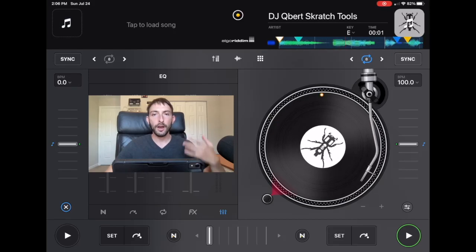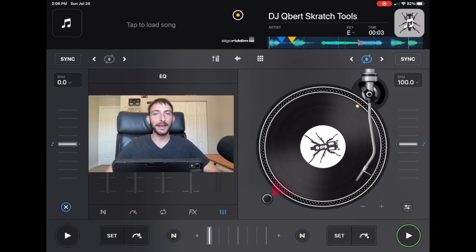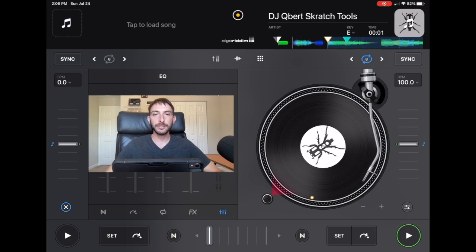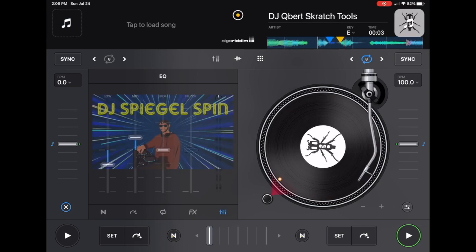How to DJ a wedding with DJ Pro AI. I'm DJ Spiegel Spin and I'm gonna tell you.